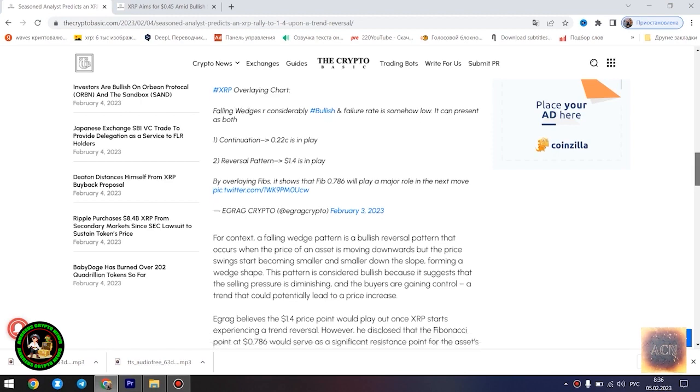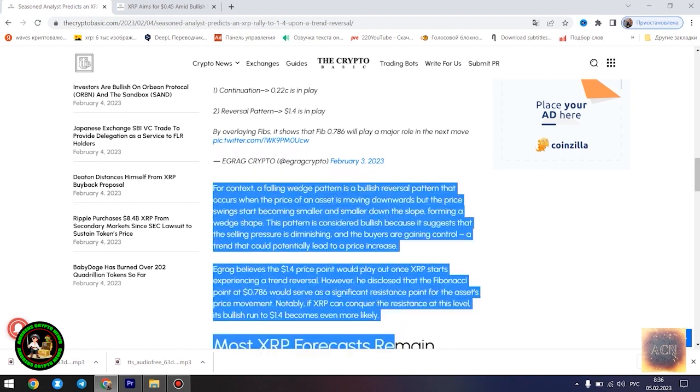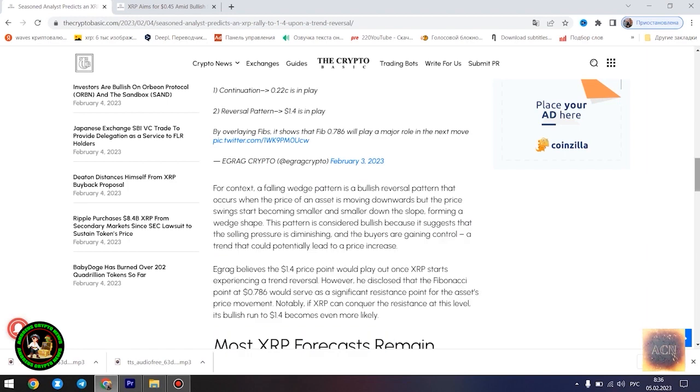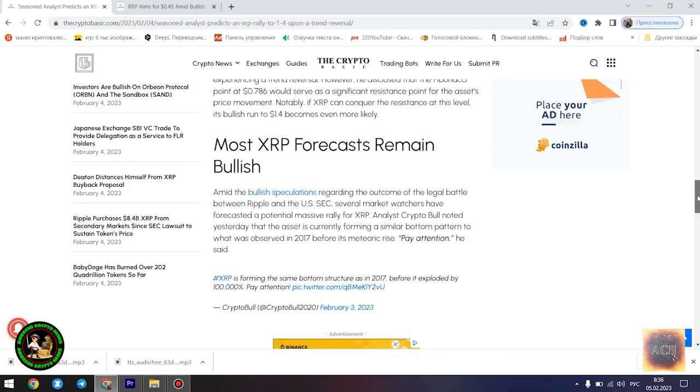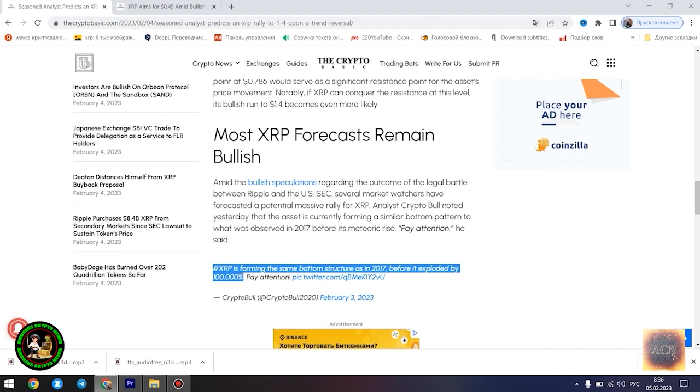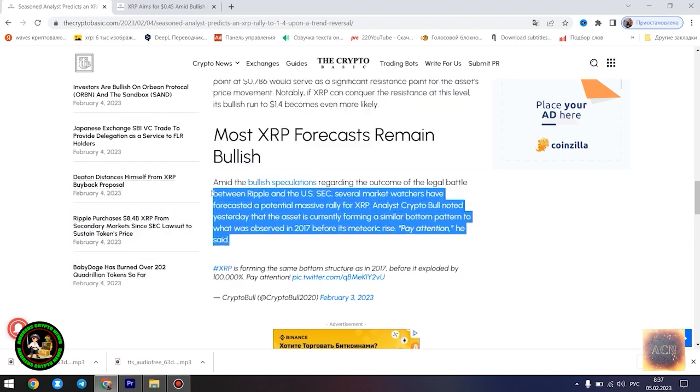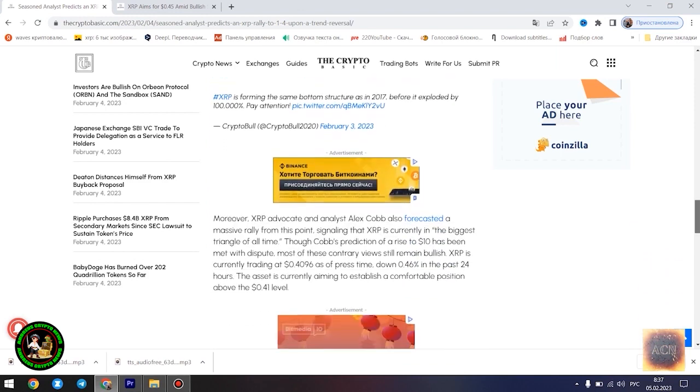The last time XRP saw the $1.4 price point was in May of 2021. Egrag's latest forecast is influenced by a falling wedge pattern formed by XRP in its current 21-month downtrend. He highlighted two possible scenarios: a dip to $0.22 if the downtrend is sustained, and a surge to $1.4 once the trend reversal kicks in.